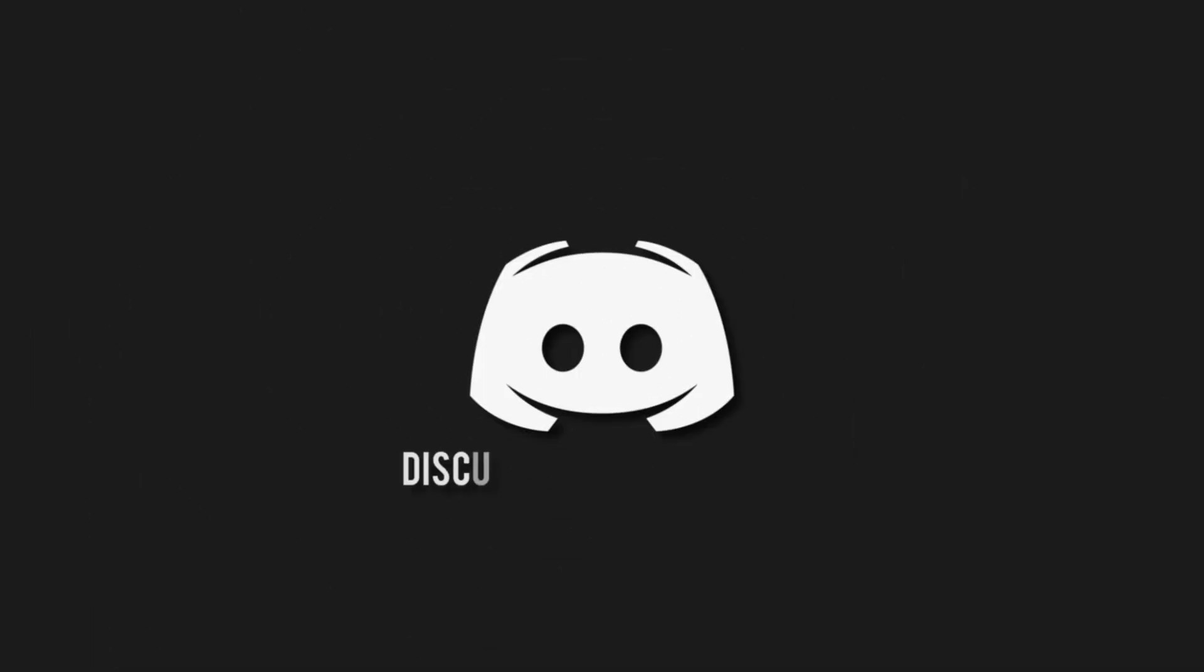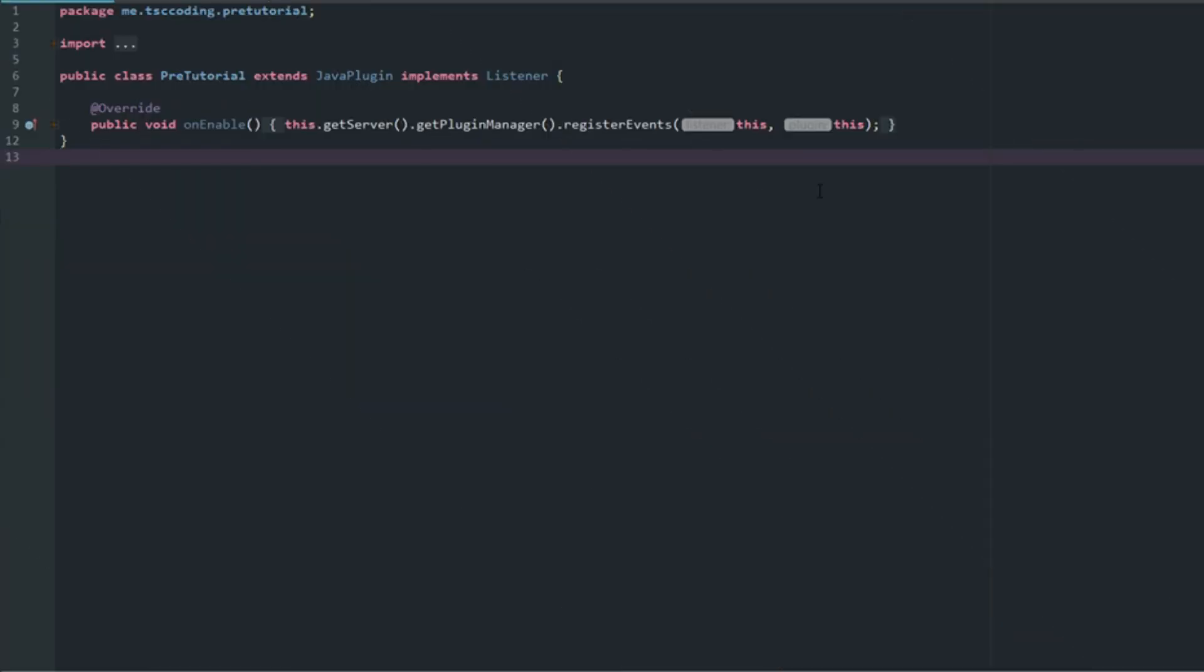Don't miss a beat, join the notification squad by clicking that bell. You'll get notified every time I upload a video, and be sure to join our Discord to talk and get help with your code. How's it going guys, welcome back to The Source Code. My name is Deshaun and today we're going to be going over how to edit the tab list header and footer.